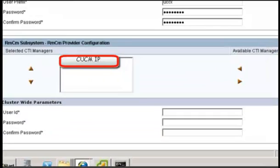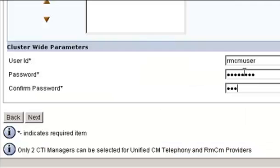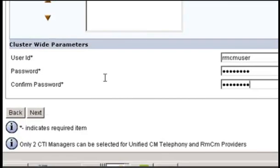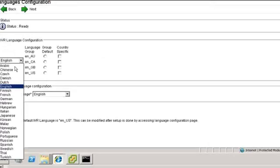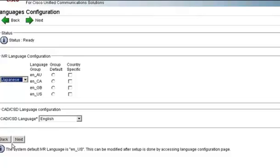Now we will see the RMCM subsystem, which controls the interaction between agents and UCCX. Here we give the User Name as RMCM User along with the Password and click Next. This will then populate the data we have entered to CUCM.